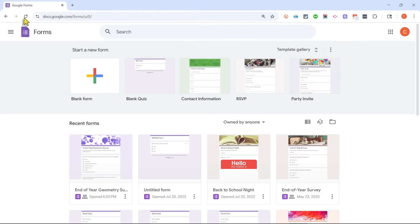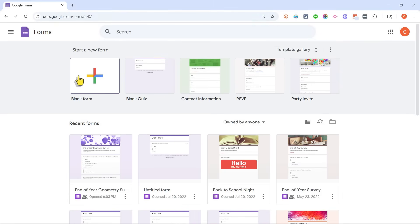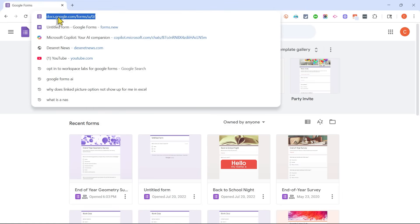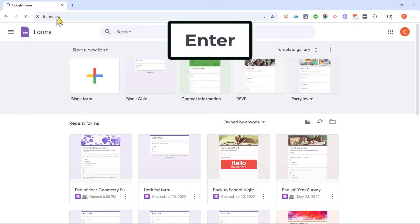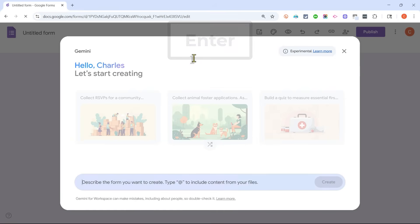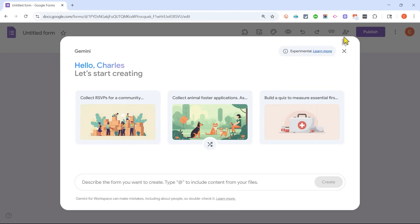Here I am in Google Forms, and I can click Blank Form to get started. But even if I weren't in Google Forms, all I would have to do is go up to the address bar and type forms.new, tap Enter, and it would take me to a blank Google Form.